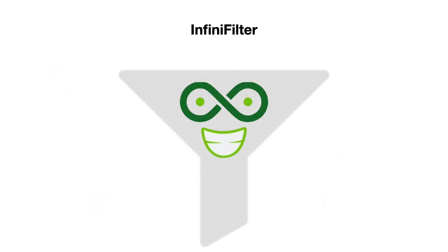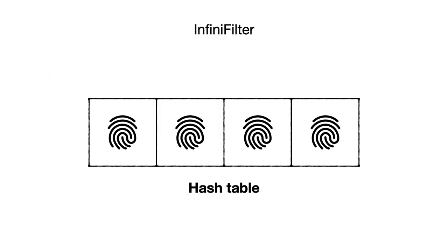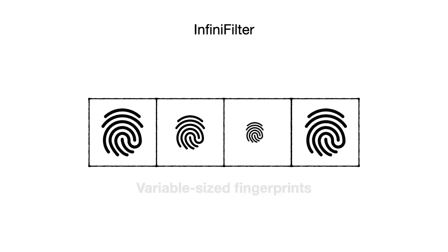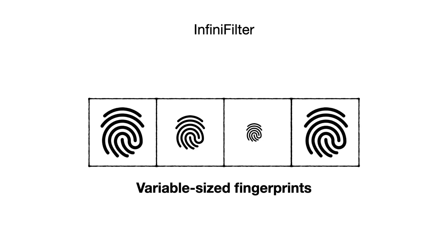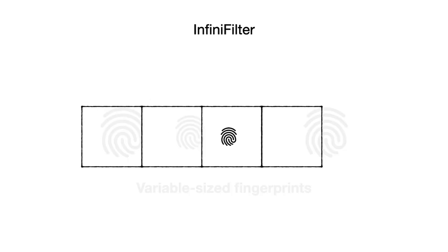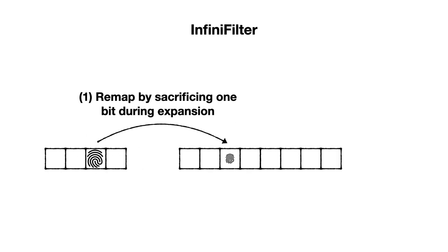To address this challenge, we designed InfiniFilter. InfiniFilter is also a hash table that stores a fingerprint for each key. The core innovation is a new entry format that allows storing different length fingerprints for different entries. InfiniFilter also expands by doubling its capacity and sacrificing a bit from each fingerprint to map that fingerprint to the expanded hash table.